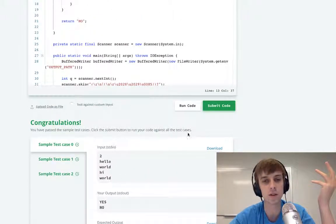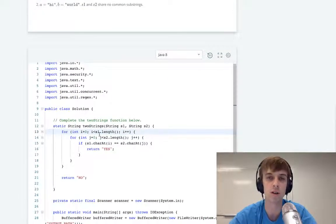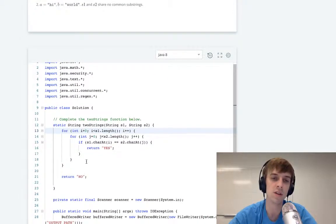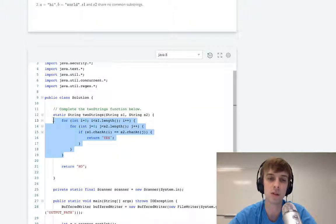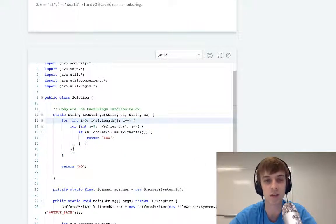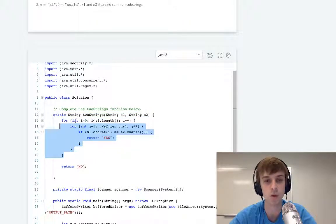Yeah, so it does work on the test case, but when you submit, it's not going to work because they have time restraints. And if you do this in an interview, that's not going to be good. This is a terrible runtime—you're looping through both of the strings.